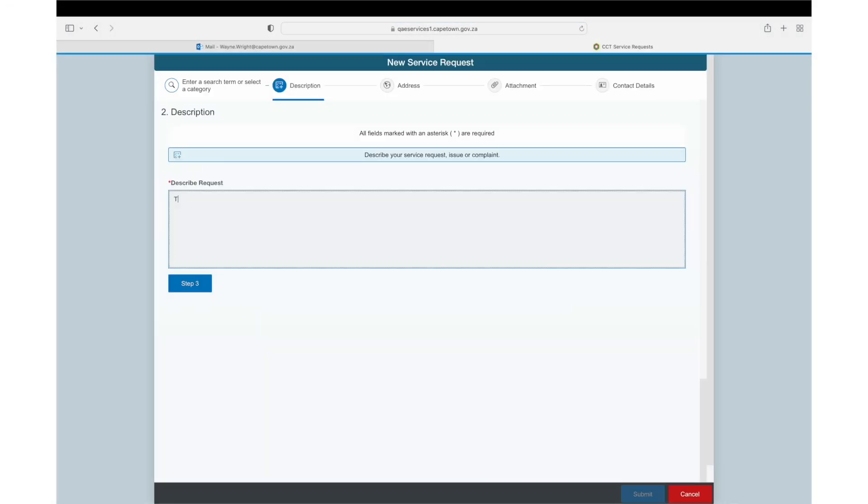I enter my description. There is a burst pipe at the Civic Centre in Cape Town and move to Step 3.